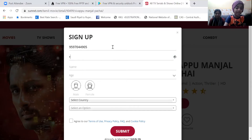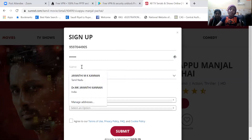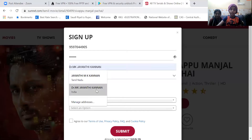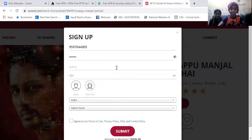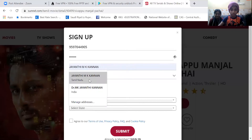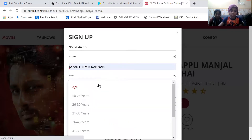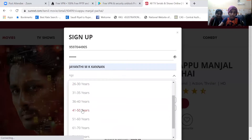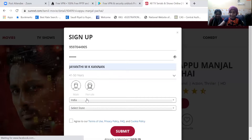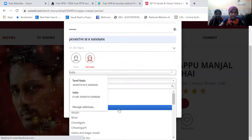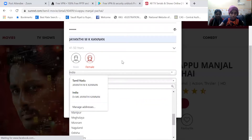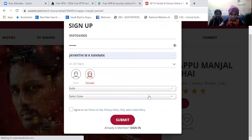Create a password. We can get a password — for example, 1, 2, 3, 5, 6. Enter your name. Age: 18 to 50. Male or Female — select Female. India, select your State.